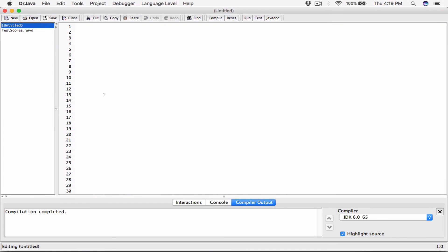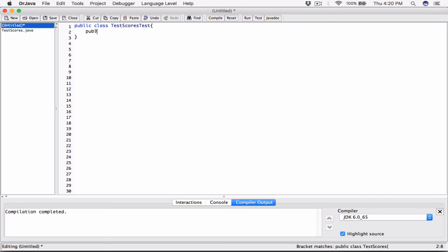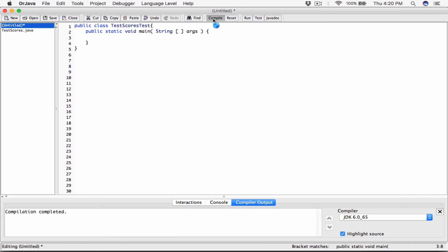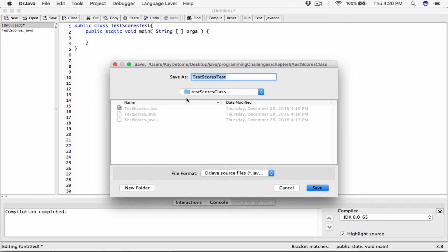Now we'll write a separate program to test the class. I'll create a new file in the same folder. I'll call it TestScoresTest — it shouldn't have the same name as the TestScores class. I'll go ahead and create the main method: public static void main. I'll save this in the same folder as the TestScores class, so once compiled, they'll be able to see each other.